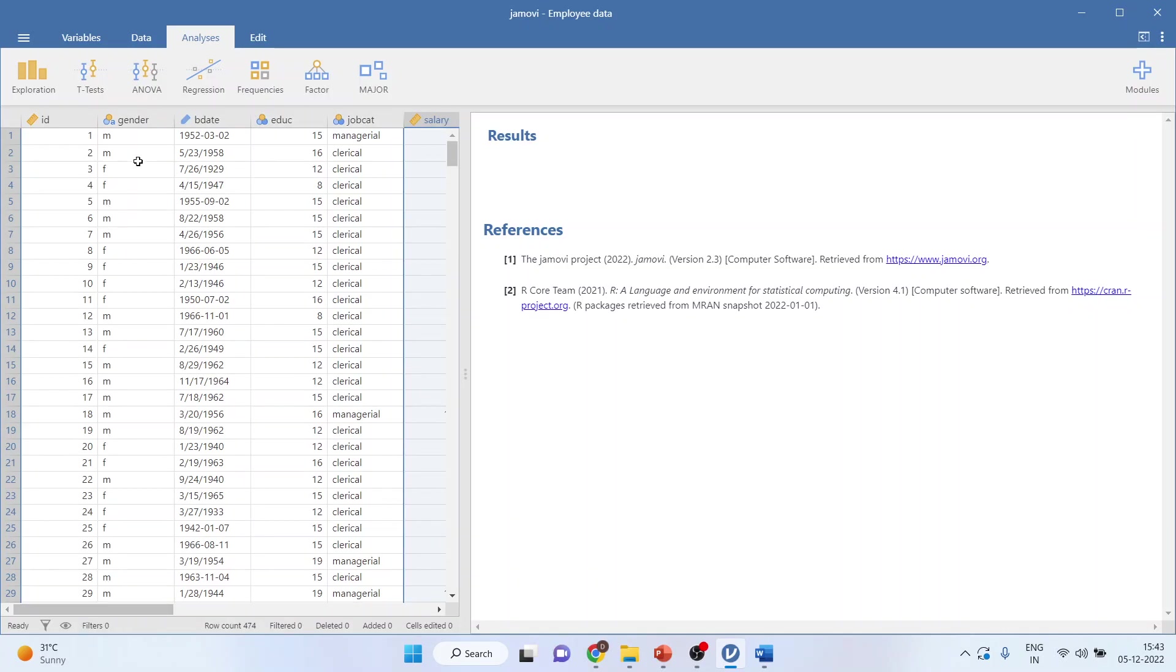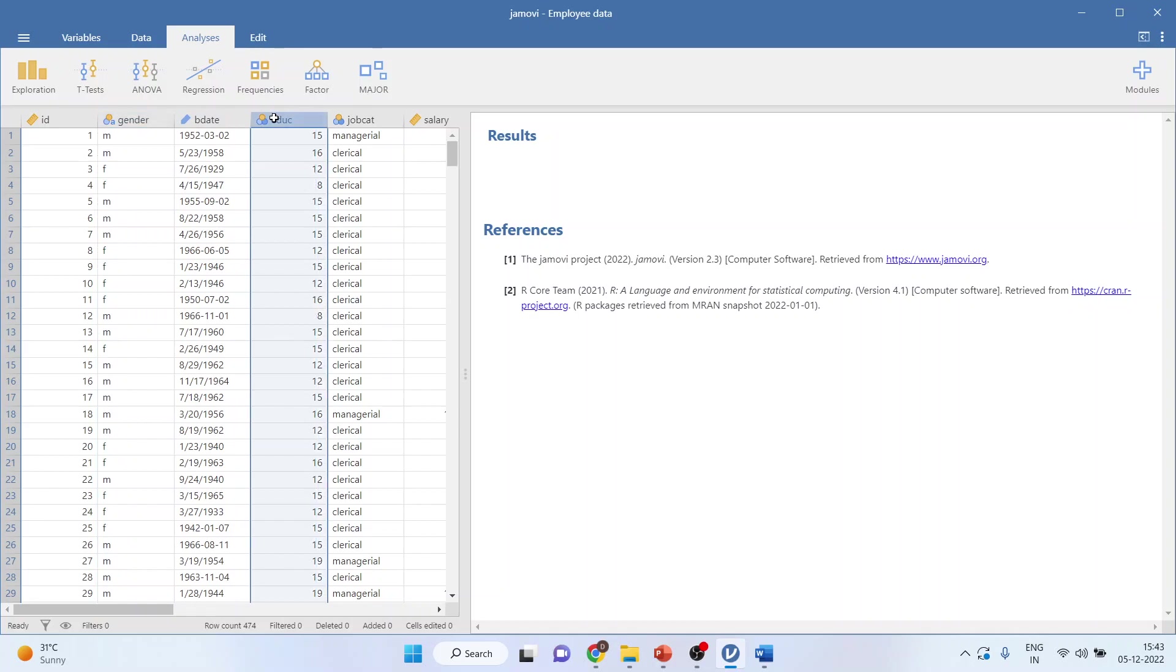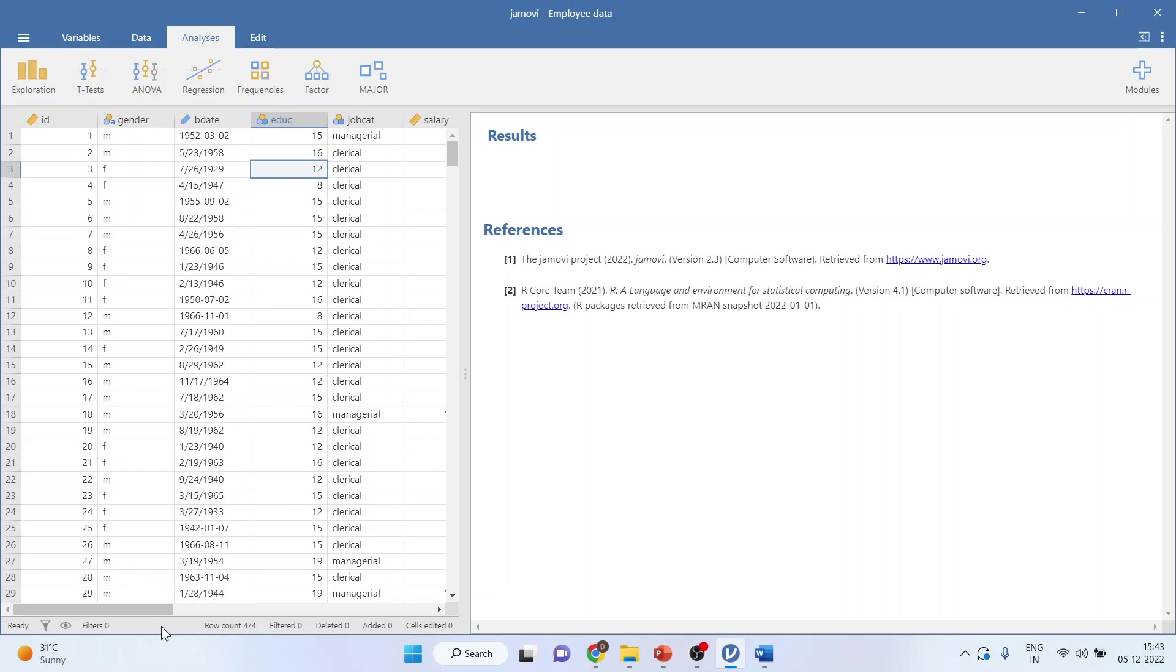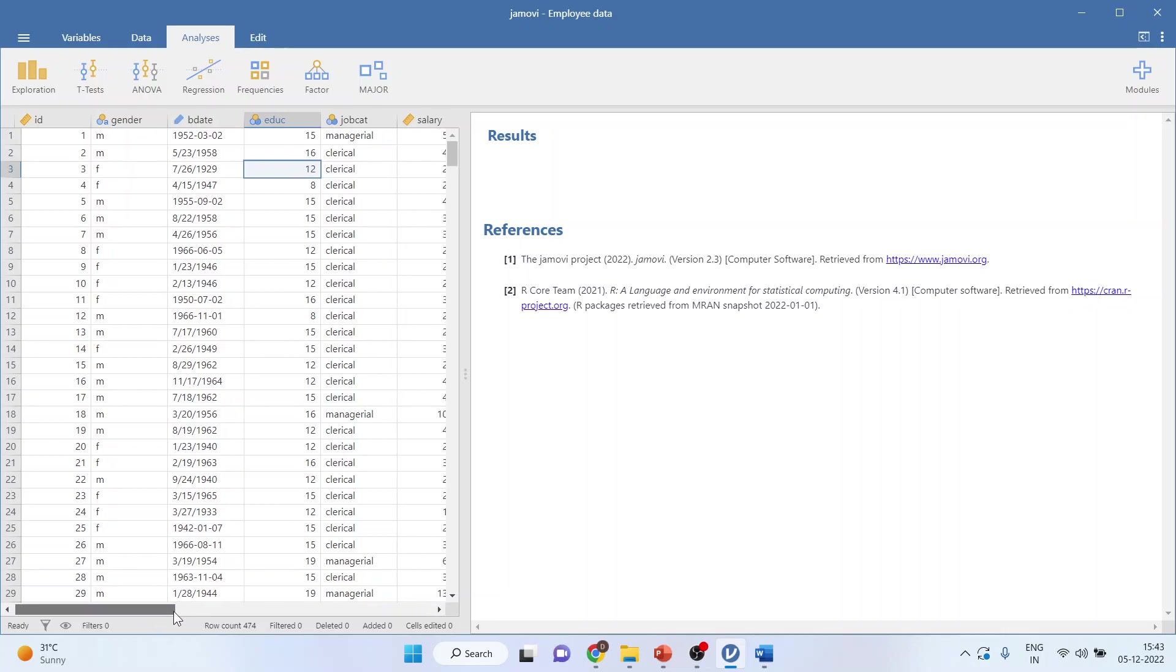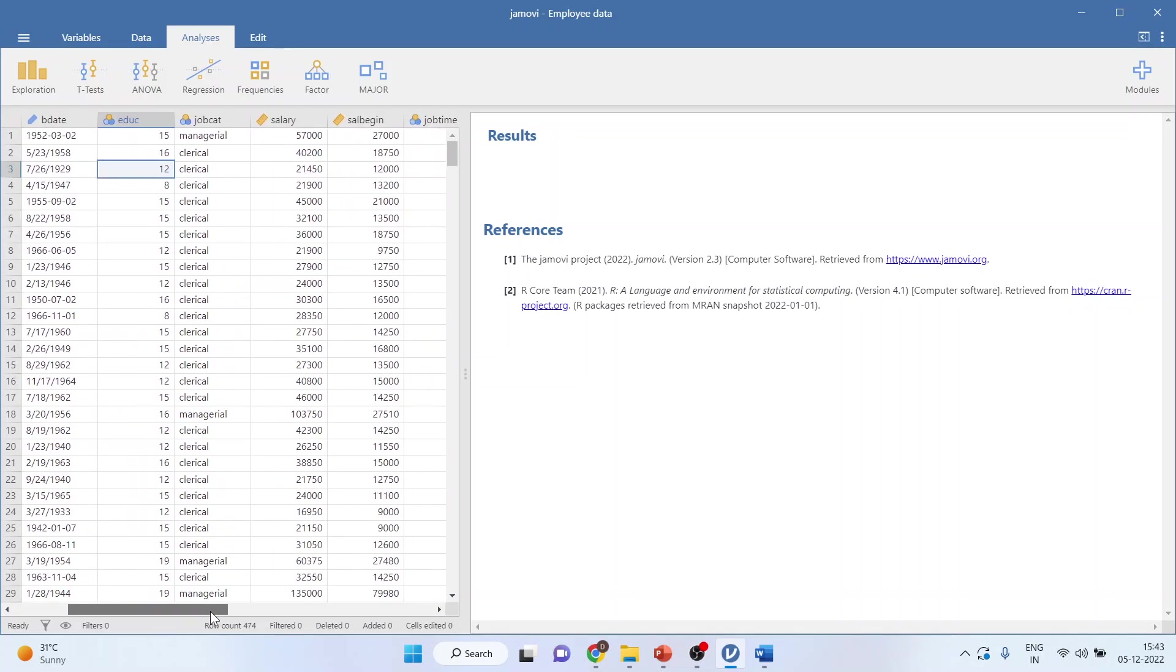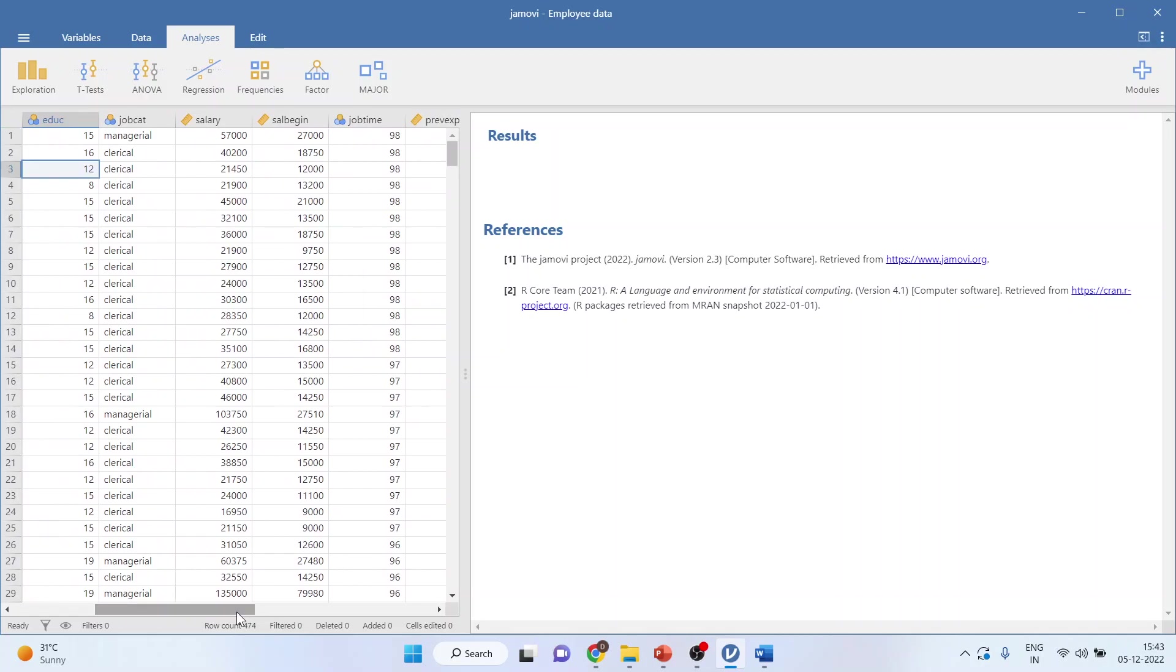In this data, we are having gender, which is a categorical variable. Education has been captured in such a way that if any employee has completed an education till 12 standard, 12 will be indicated, first year of college 13, second year of the college 14. Three job categories are there: clerical, custodial and managerial.